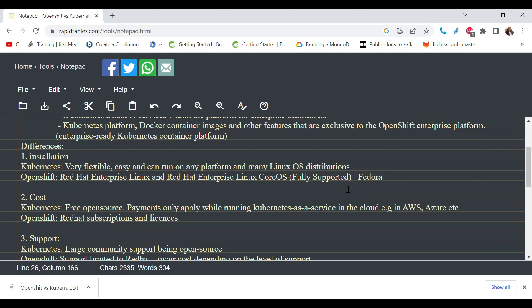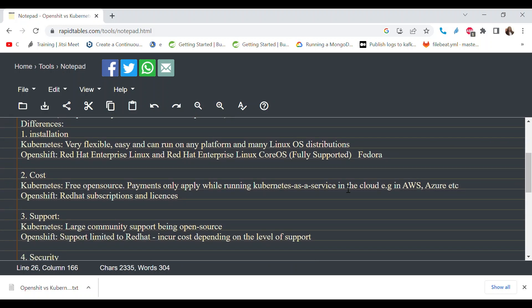When it comes to support, Kubernetes is open source and has a large community where you can get information for free. OpenShift is a Red Hat solution, so you get dedicated support from Red Hat, but this is paid support. Depending on the SLA and agreements you have with Red Hat, the level of support you receive is paid for. This can influence whether you prefer community support or a vendor-backed support model.